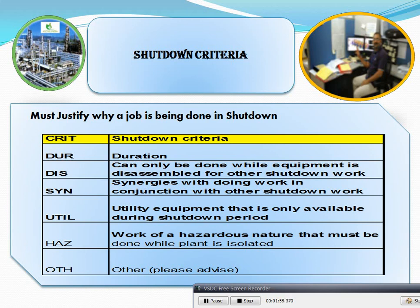CIRT shutdown criteria: work can only be done while the equipment is disabled for other shutdown work, and CIRT are doing work in conjunction with other shutdown work. UTIL refers to utility equipment that is only available during the shutdown period.